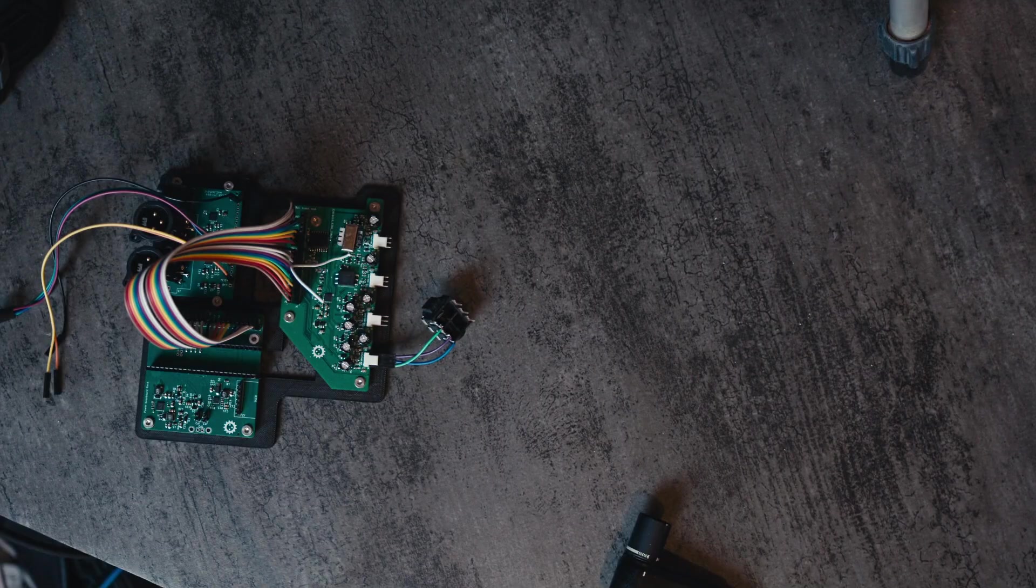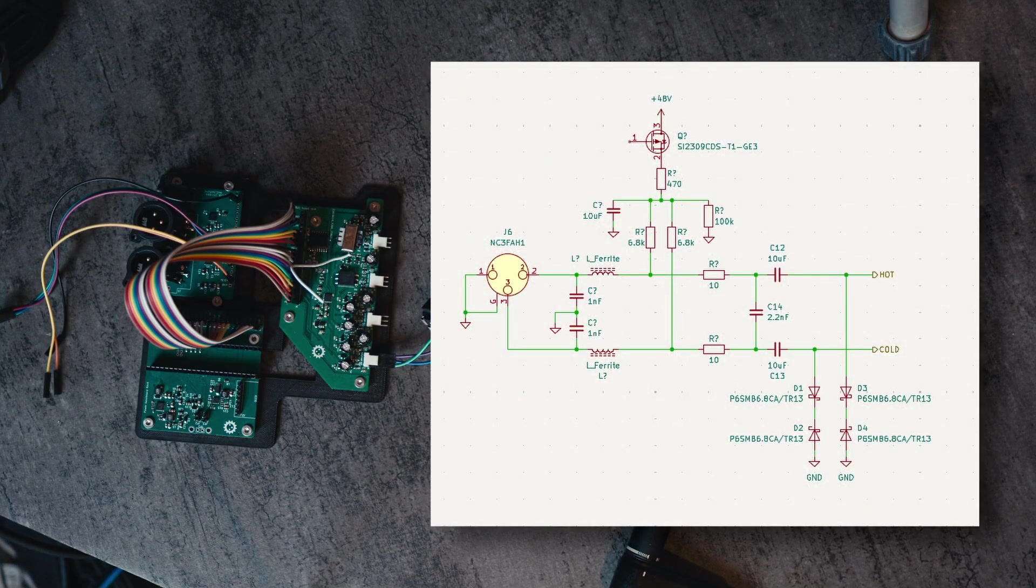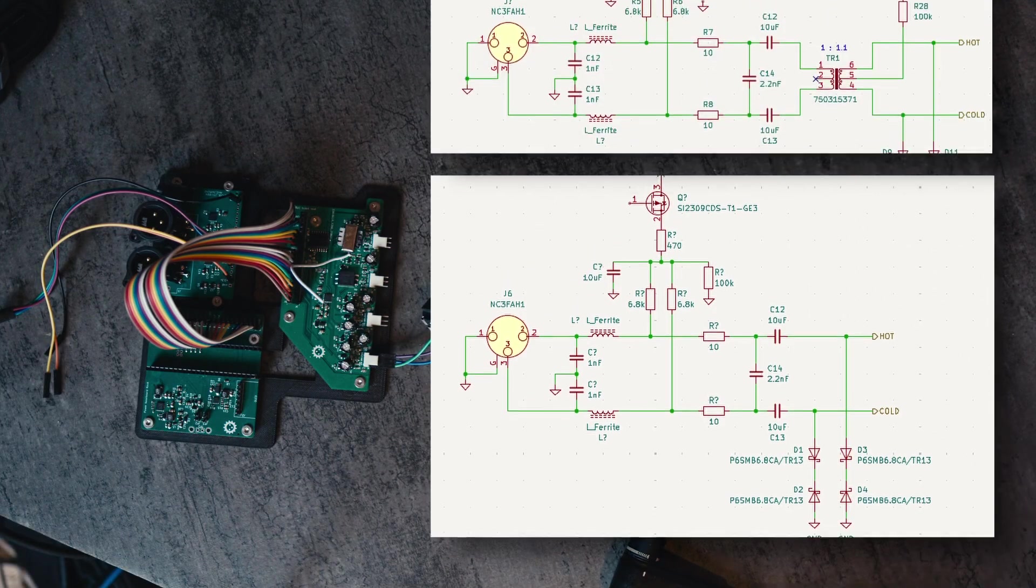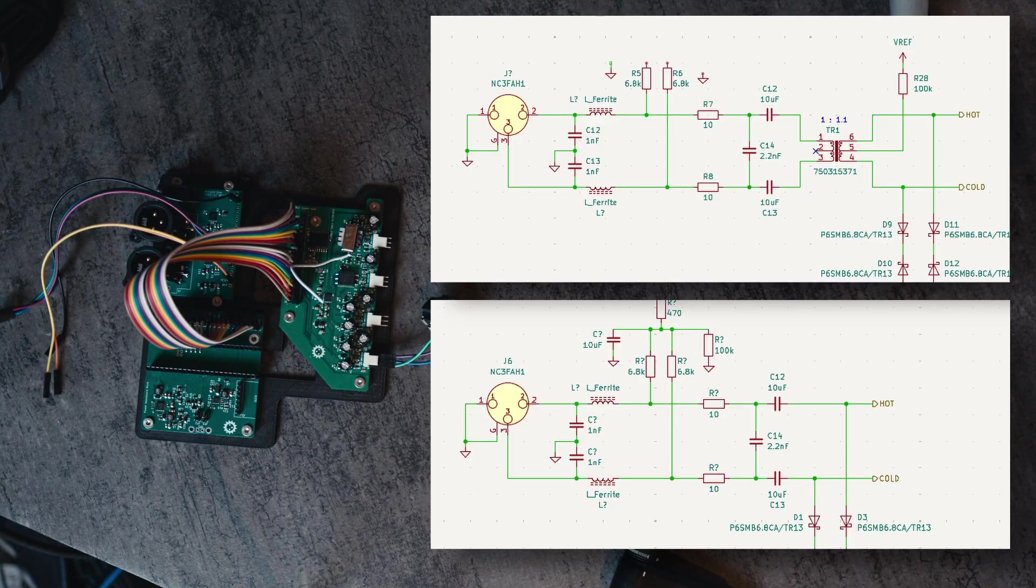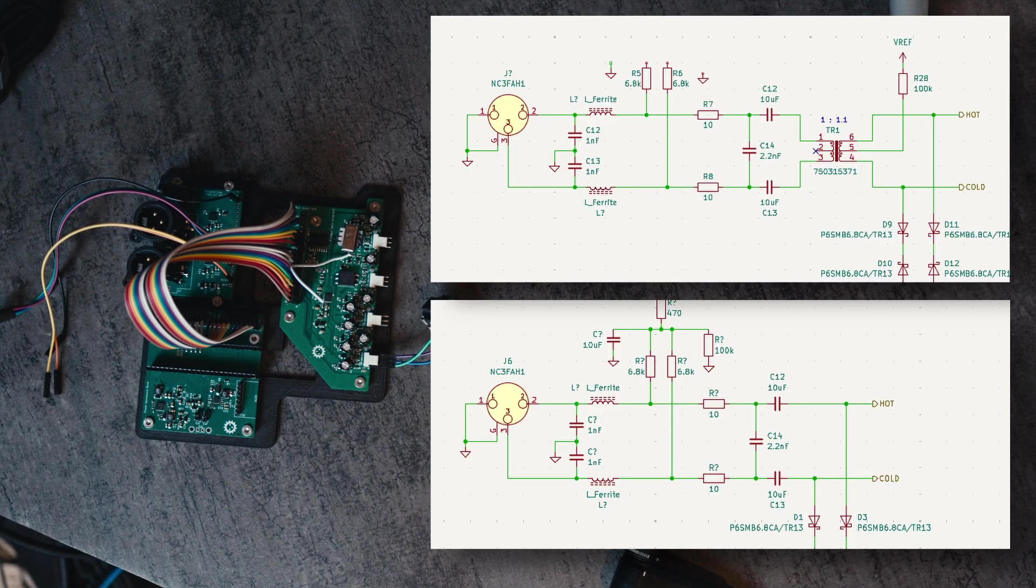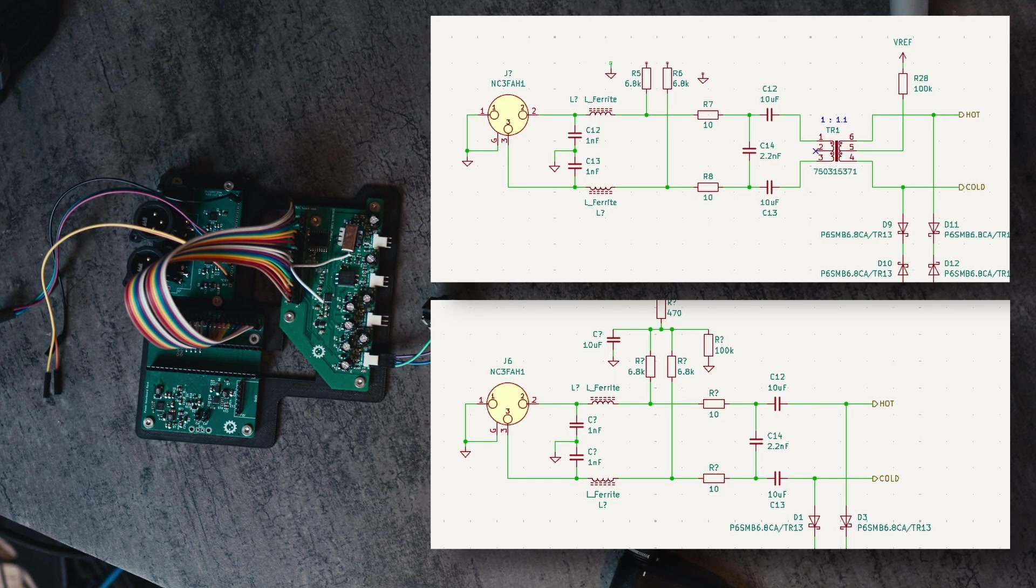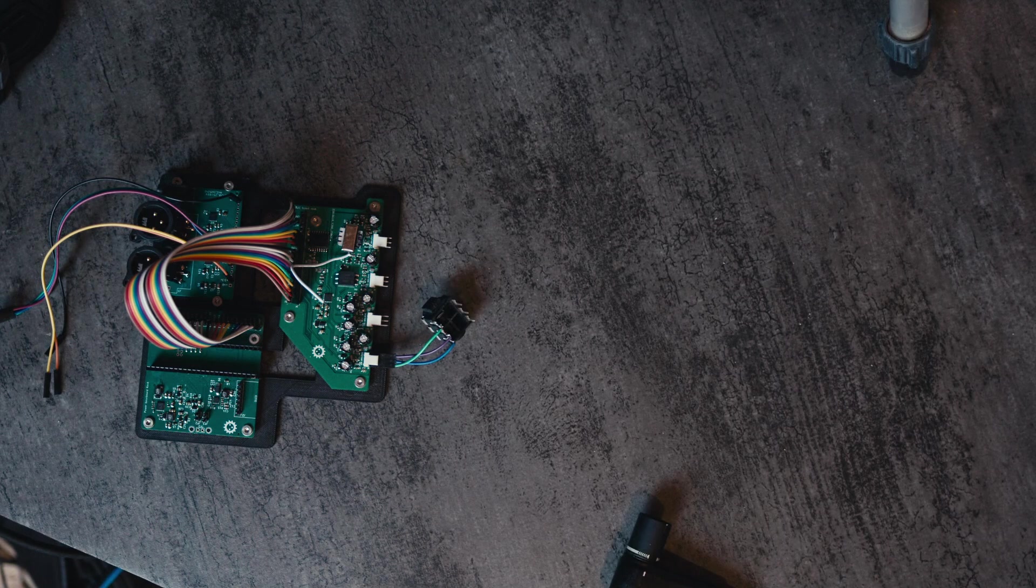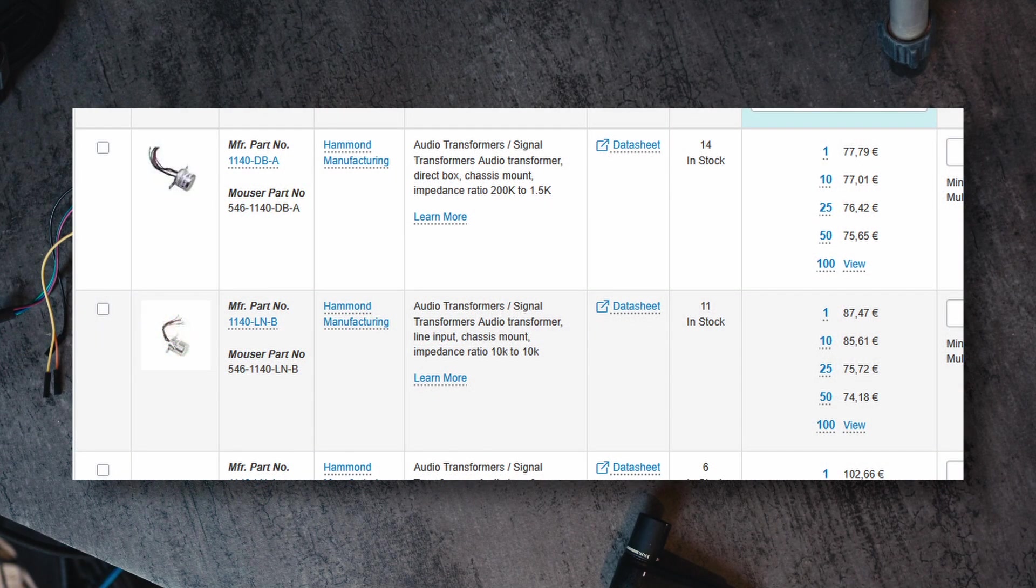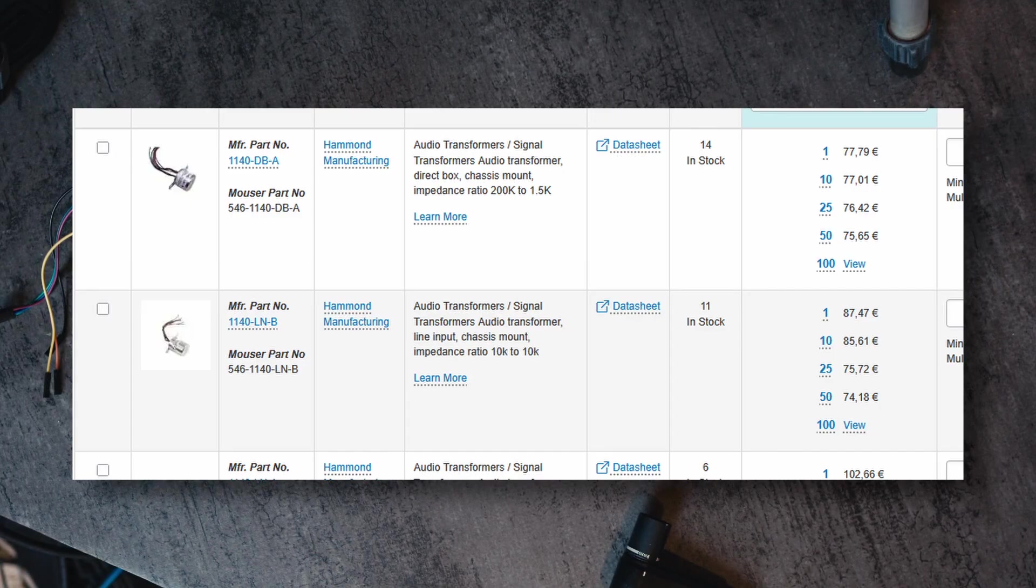The top two are a test for figuring out if we can make a cheap transformer coupled input. The reason why we generally don't have transformer coupled inputs in cheap audio devices is because the transformers are very expensive. The correct way to do this is to get the proper transformers intended for this purpose, but the downside with those is they are very large and they are very expensive, especially because we would need three of them for the audio board.